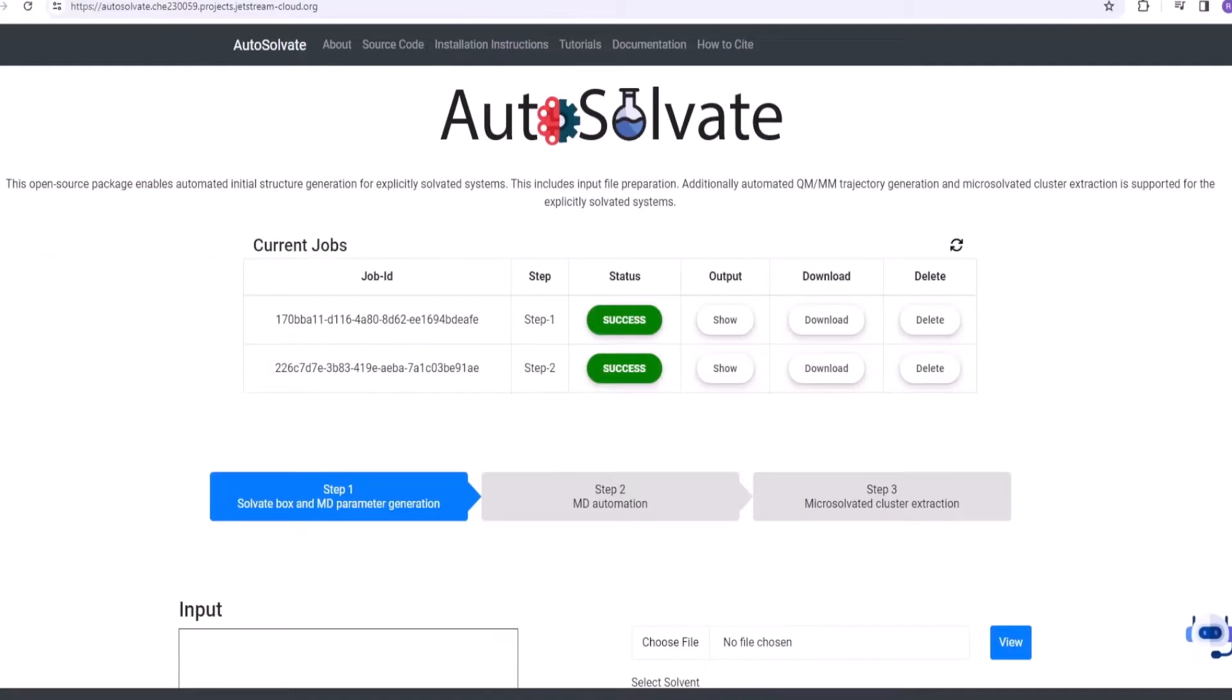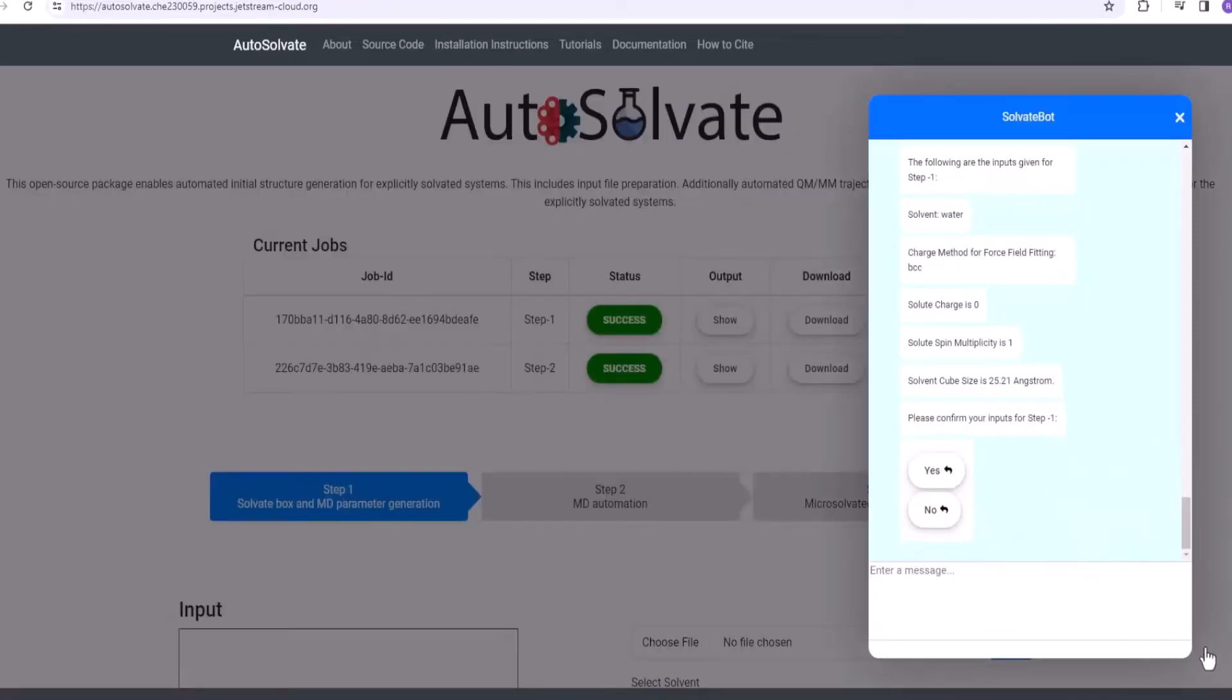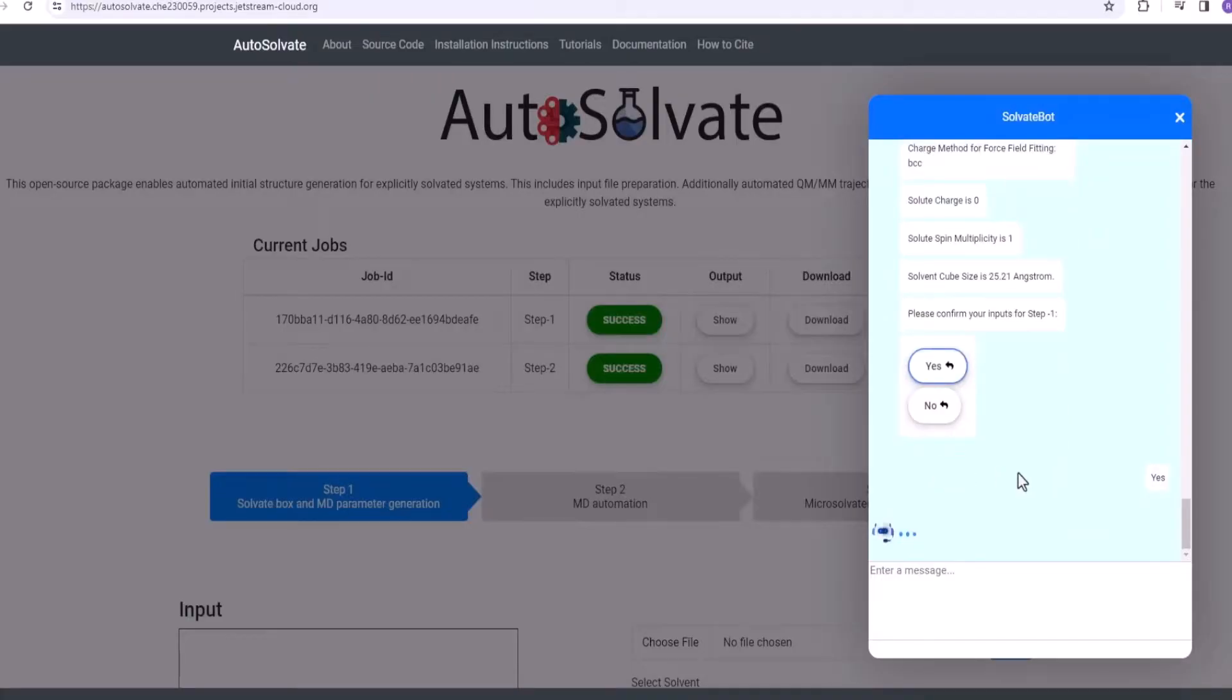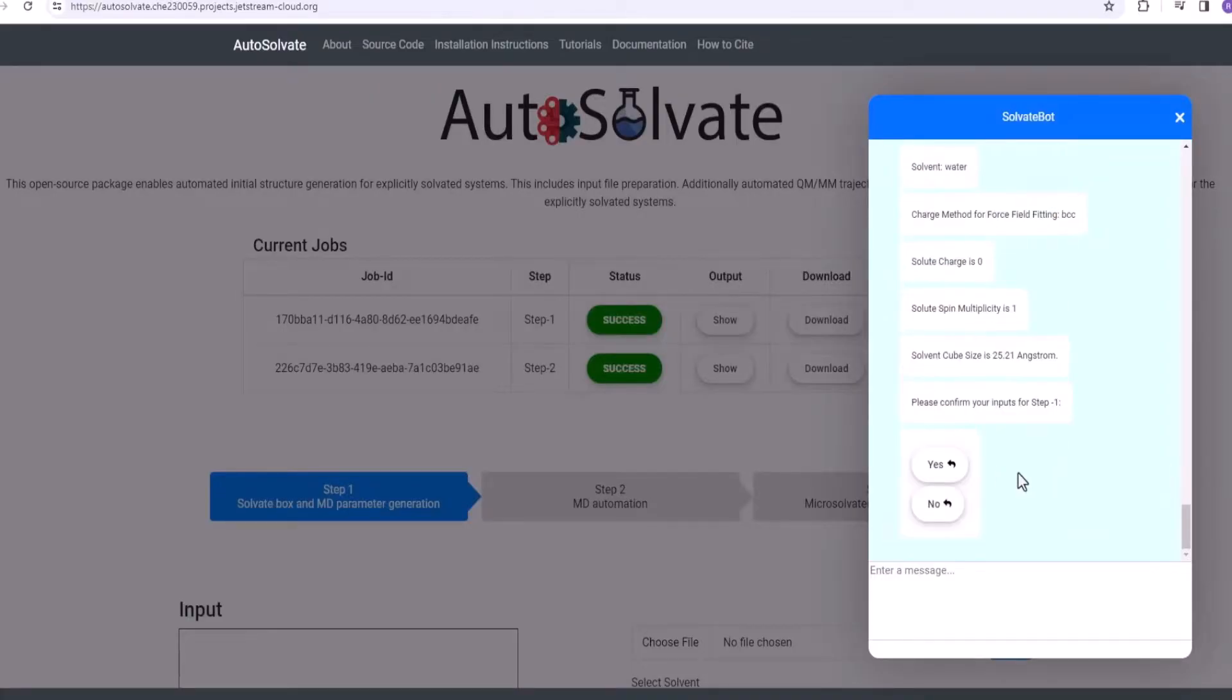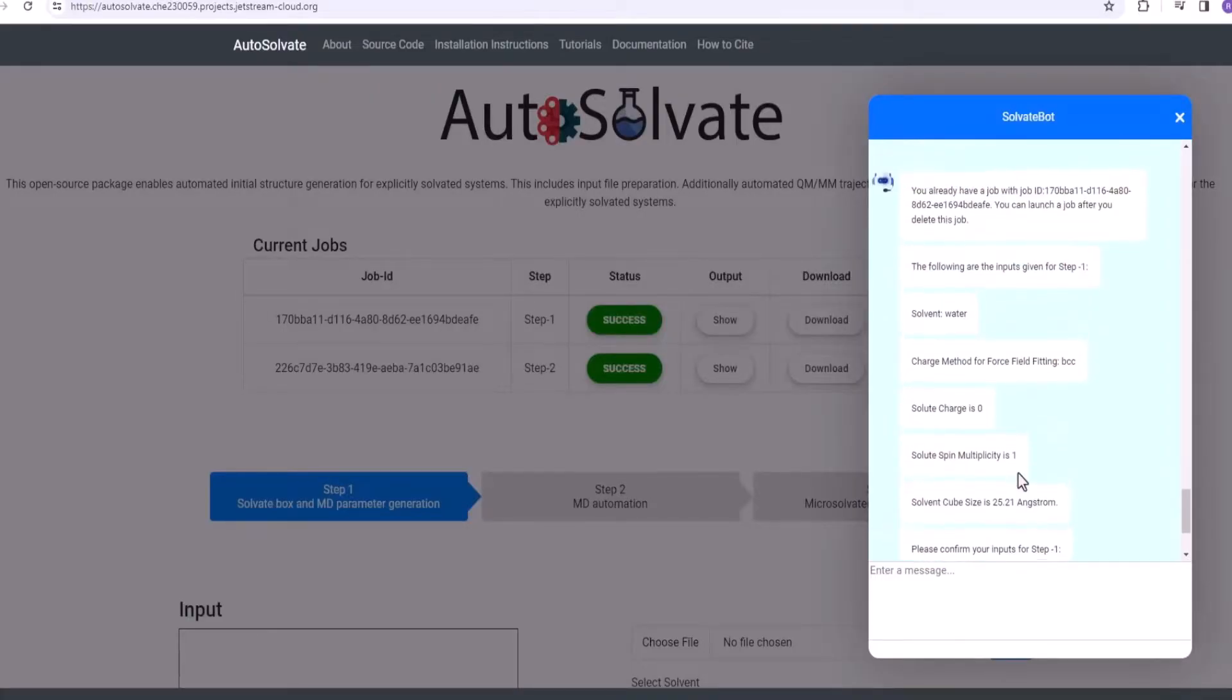Please note that the following constraints apply to launching a new job. Firstly, any user at any point of time can have only two jobs in the queue. You can see here that the job queue already has two jobs. When you try to submit another job for step 1, by providing confirmation, the chatbot would ask you to delete the existing job.